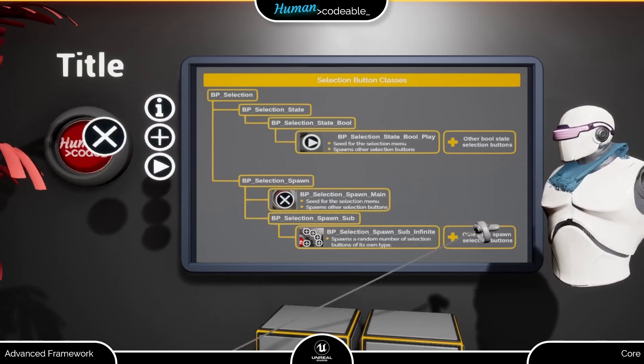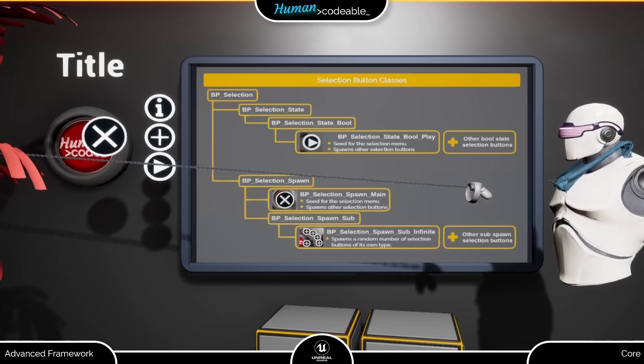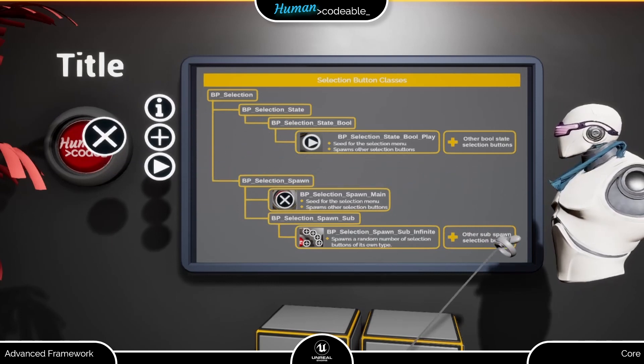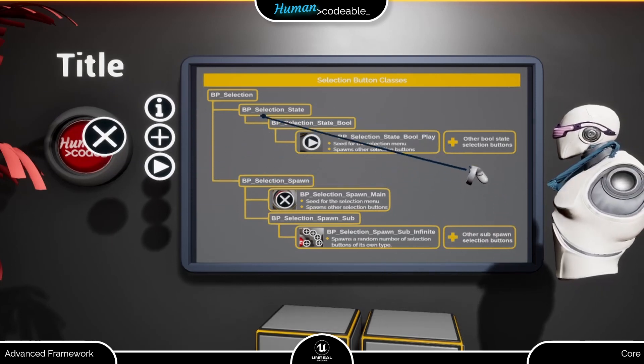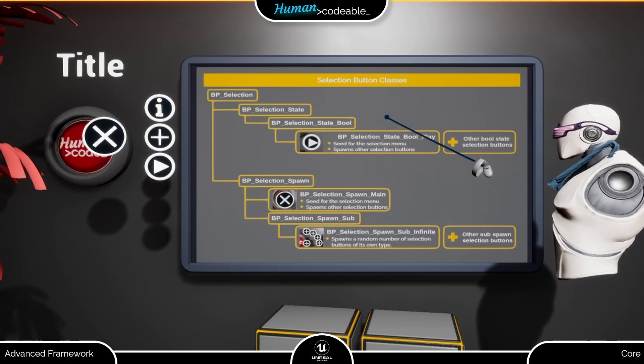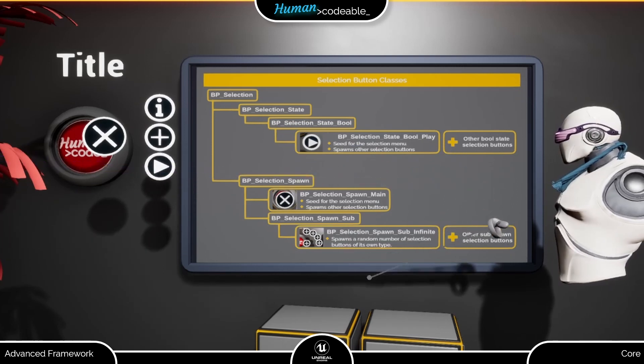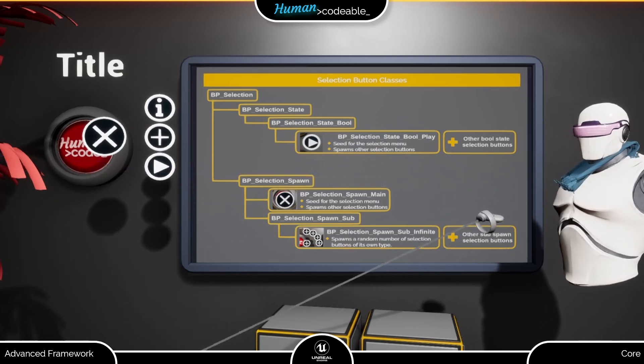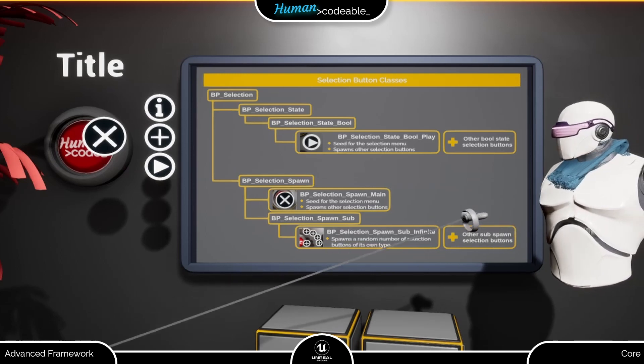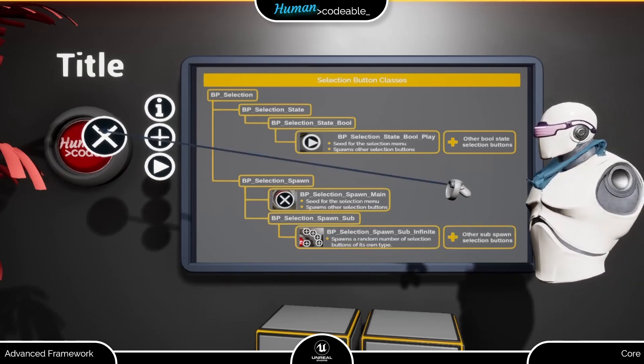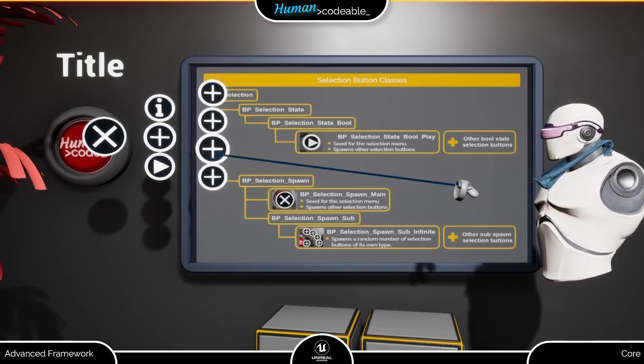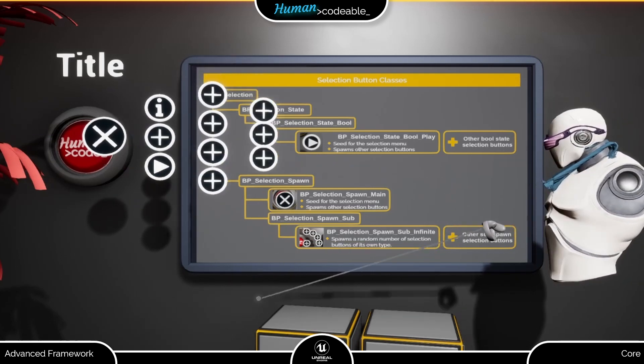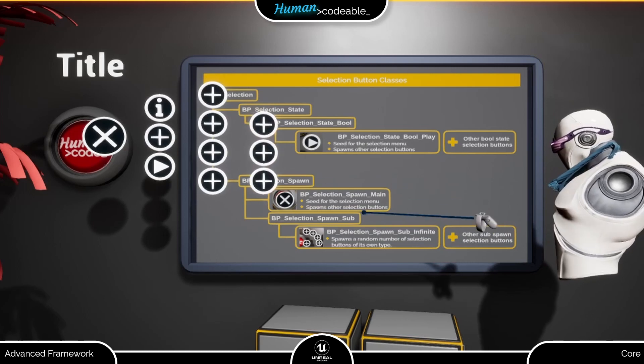These outer buttons you see here are basically of two types. The bool selection buttons which are able to communicate with the bool interface of many state components like the open component or the active component, and the spawn selection buttons which are able to spawn more selection buttons like this one.